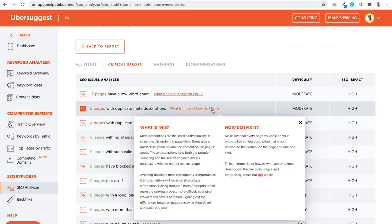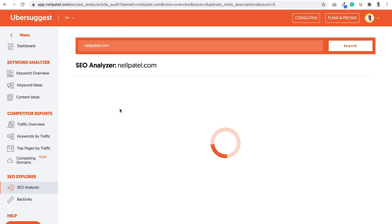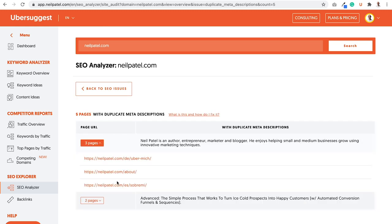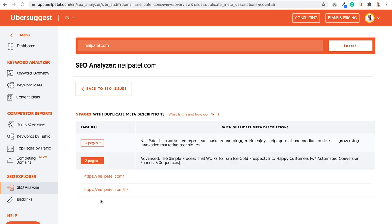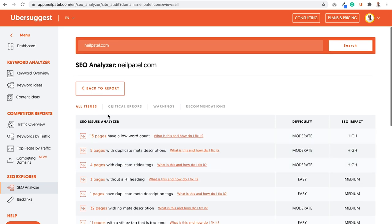Duplicate meta descriptions. What is this? How do I fix it? A meta description or small blurbs you see in search results under page titles. And of course it goes more in-depth and it also teaches you how to fix it. And it links to an article that breaks that down on how to write amazing meta descriptions so you can rank higher as well. So let's go into five pages with duplicate meta description. It'll show you there's three pages that use the same URL here or the same meta description there. There's two pages that use this meta description. And I can go back to SEO issues and I can continually see a list.